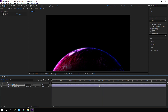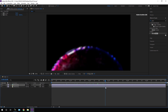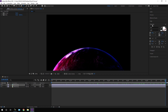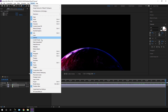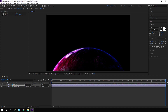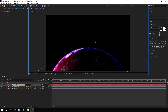Select the Text tool. Go to the Character panel — if you don't see it, go to Window and check Character. Select a font style — I'm using the Lato font with the Light style. Set the font size to 100 pixels, click in the composition, and type your text.